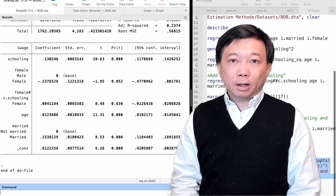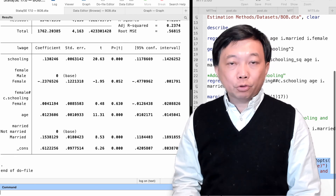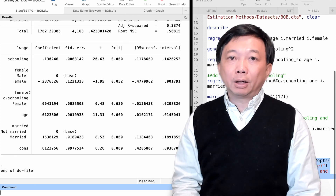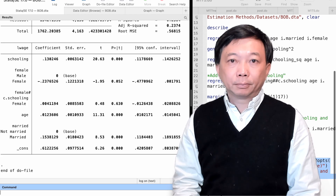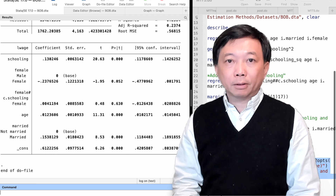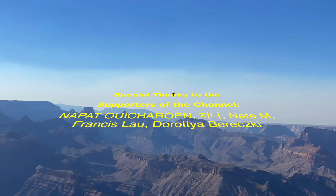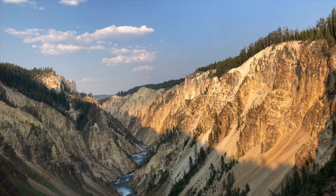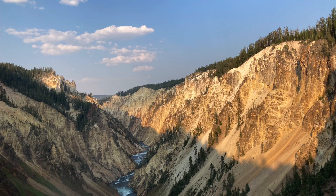Today, we added the quadratics and the interaction terms to the OLS regression model to allow the marginal effects of the explanatory variables to be flexible. Thank you so much for watching this video. See you tomorrow on the next topic. Take care. Thank you so much for watching this video and subscribing to my YouTube channel. See you next time. Bye-bye.